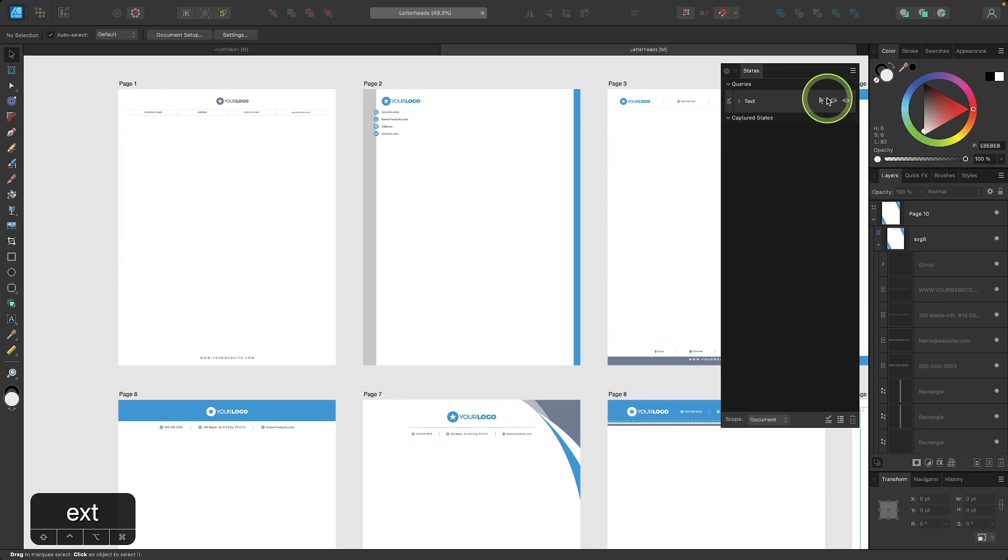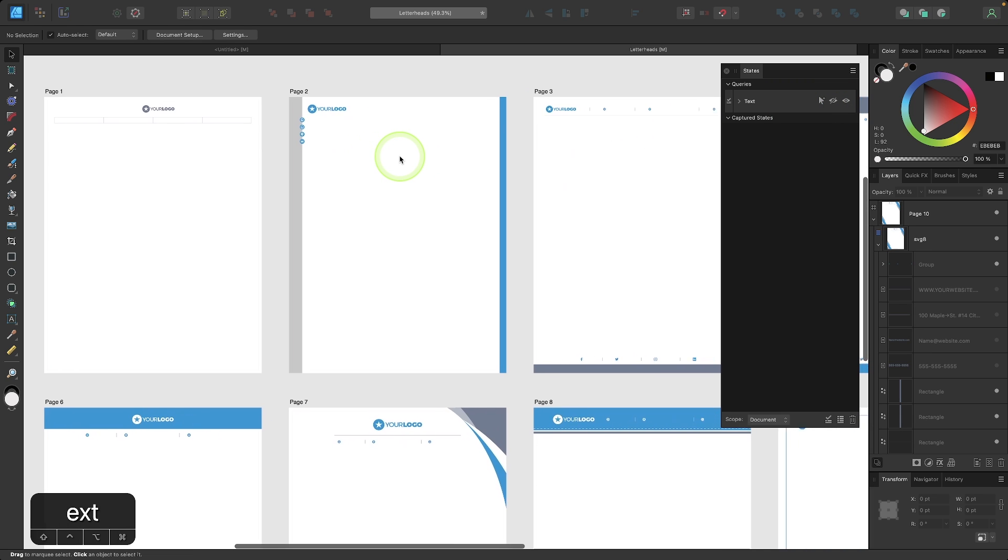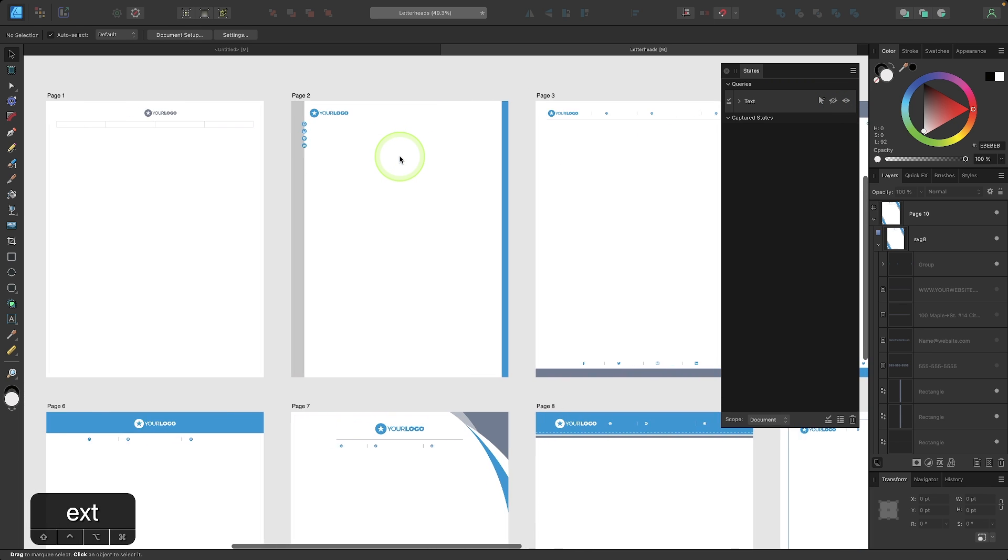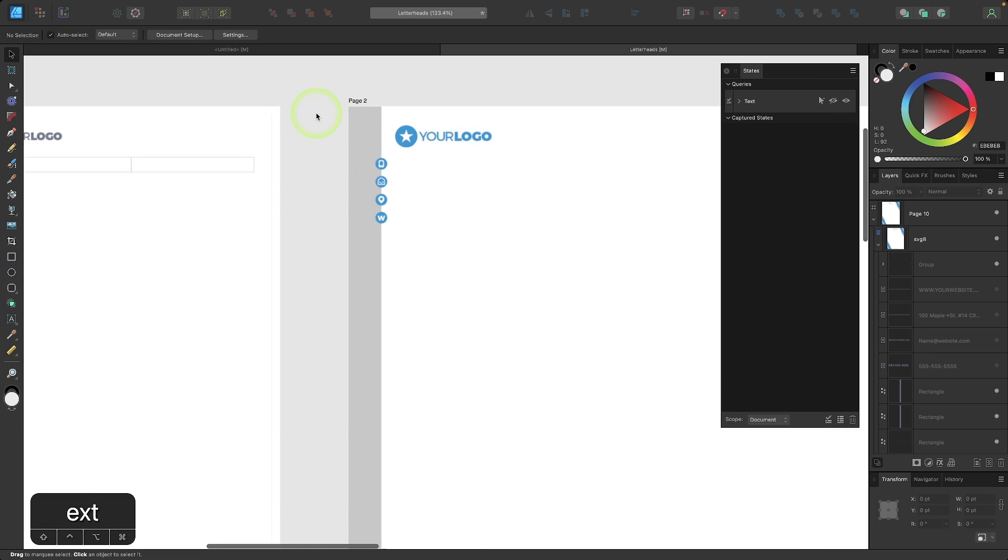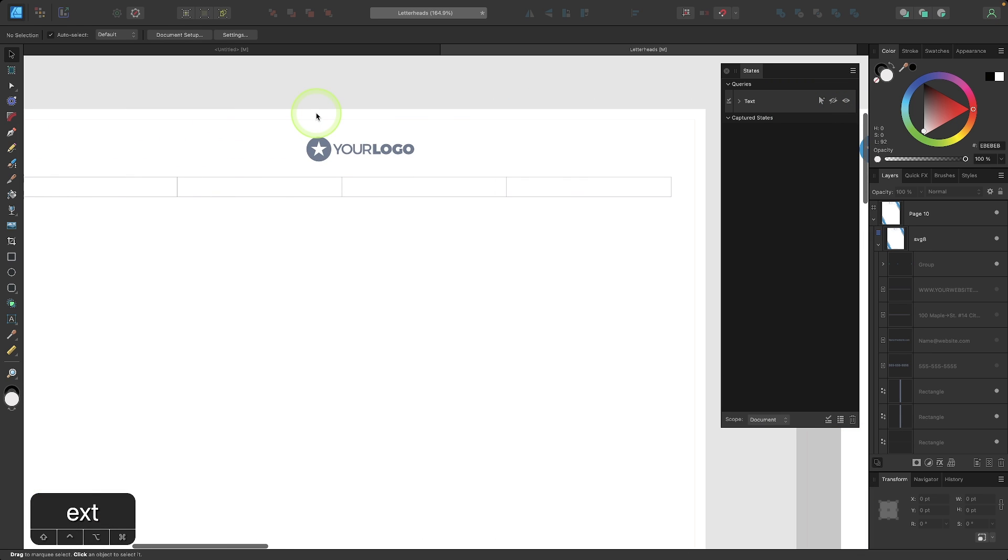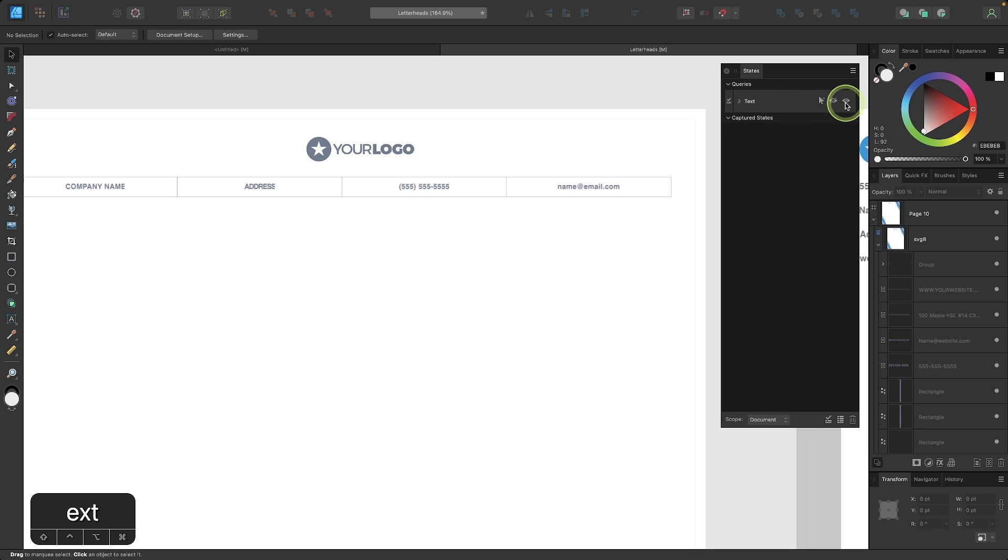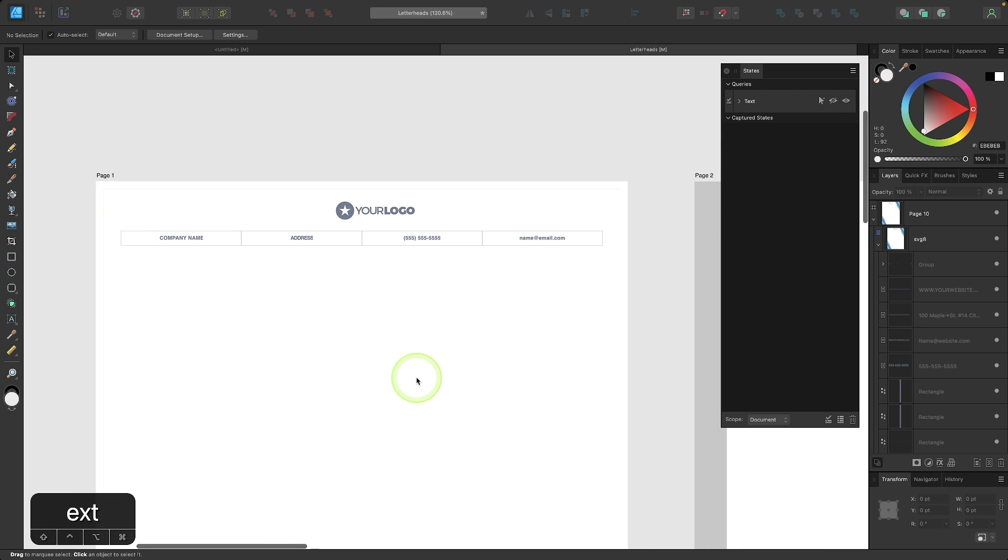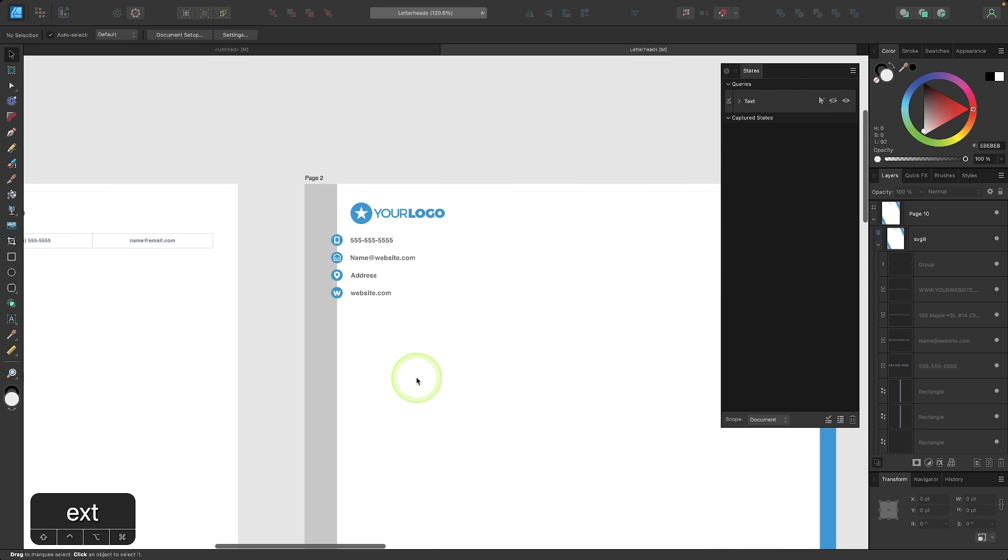And over here we have these three icons. If I now click on this hide icon, you can see it hides all of the text items on the screen. They're no longer visible. And I can put that back on by just clicking the show icon, and now the text items are back.